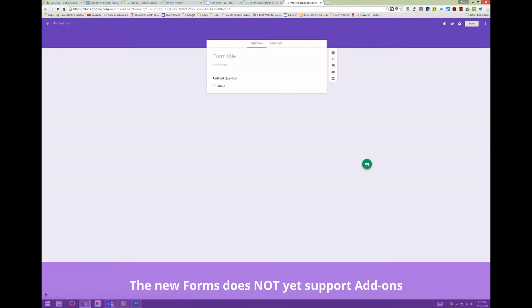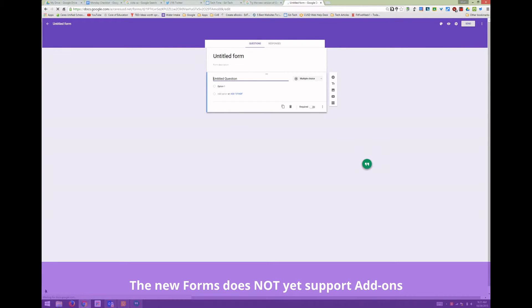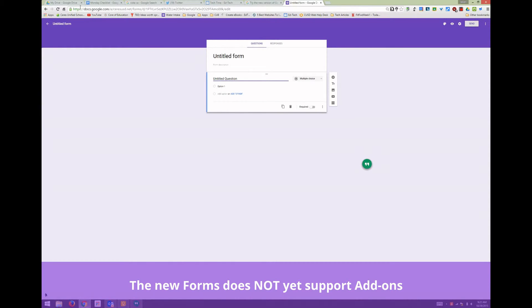The content is almost entirely the same, but the interface has changed. There have been a few new features that have been added. This is what the new forms looks like. You can title at the very top.